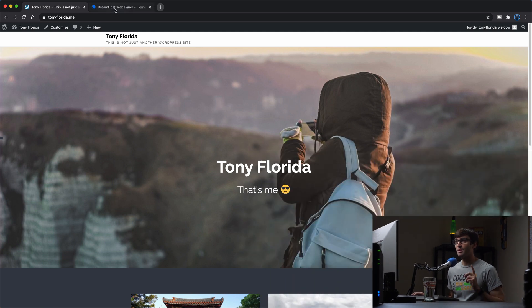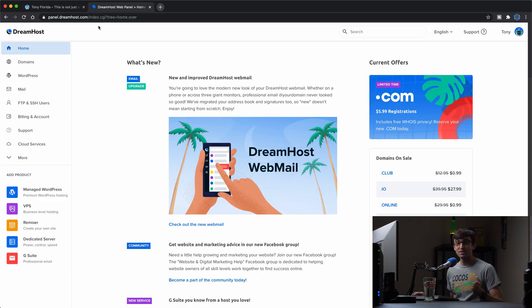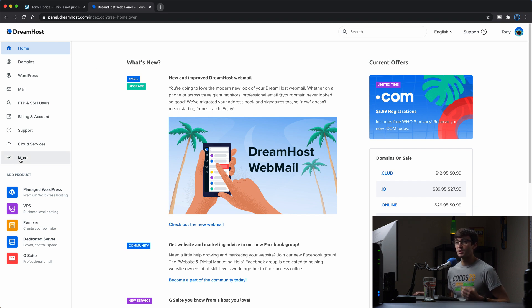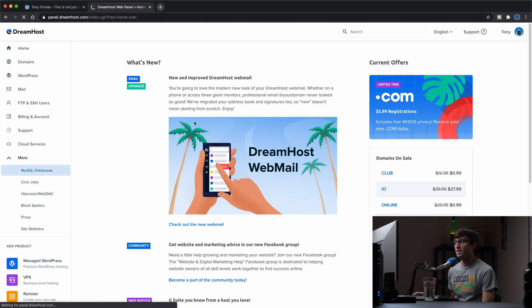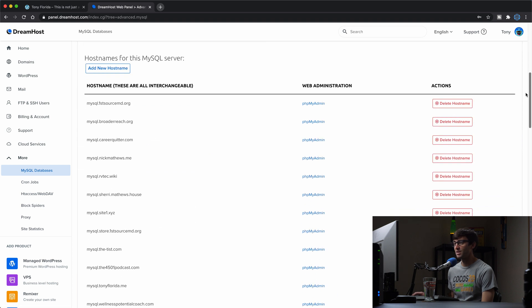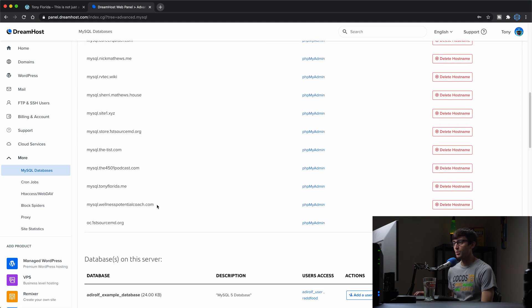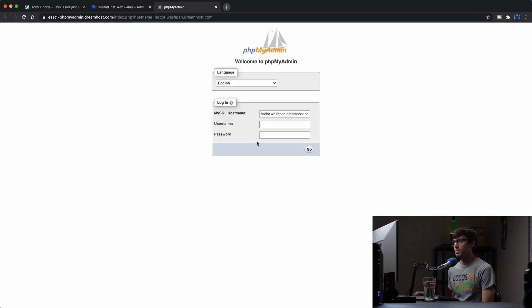Anyway, I am using DreamHost as my hosting provider. And if that's something different than what you're using for your hosting provider, that's okay. The same concepts will apply here. What I'm going to do in my hosting provider is go to MySQL databases. And in here, I'm just going to find the database that's associated with my website, which is mysql.toniflorida.me. So I'm going to click on phpMyAdmin.